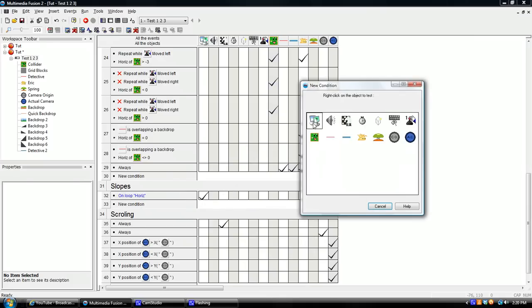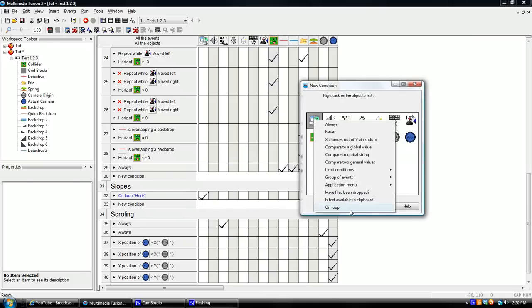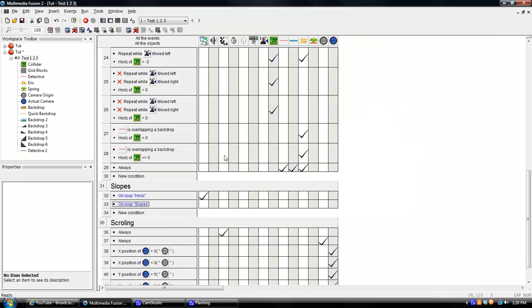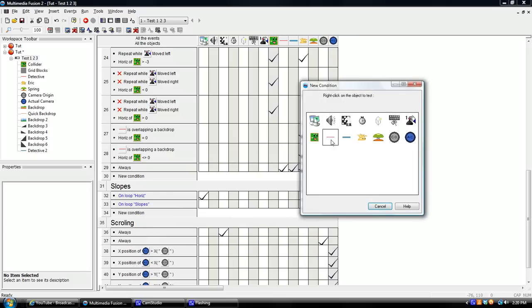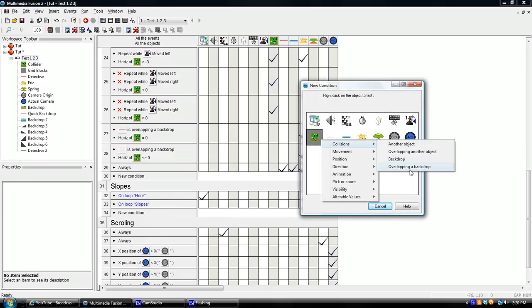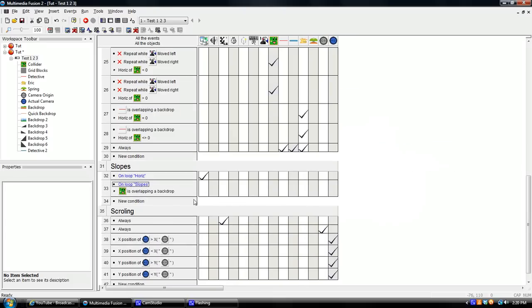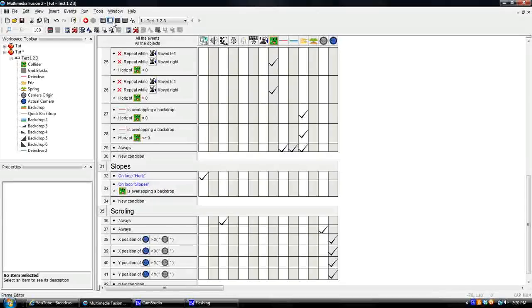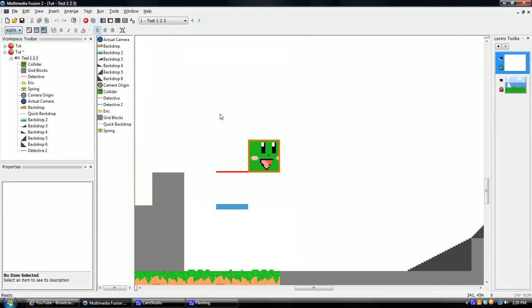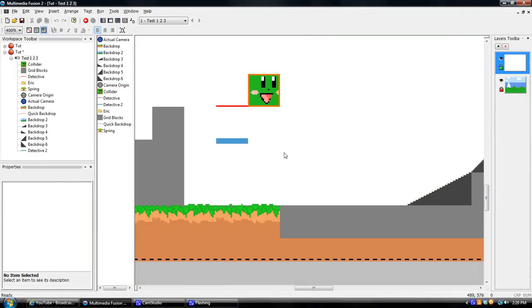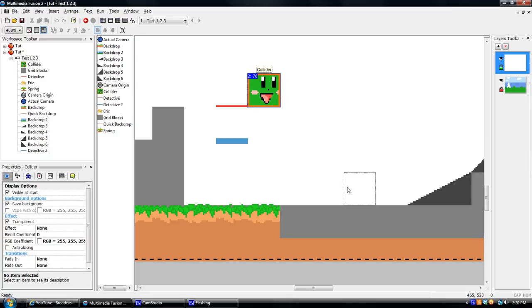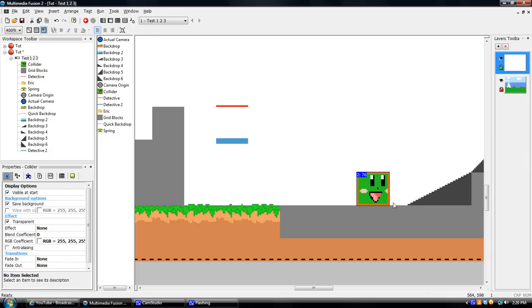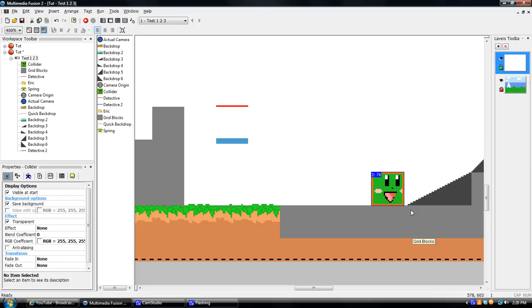And right now, that's not going to do anything until we do on loop slopes when this guy, your collider, is overlapping a backdrop. Just add that in. What this is going to do, let me zoom way in here, just for the sake of this. Okay. So let's say each horizontal loop, you're moving one pixel.